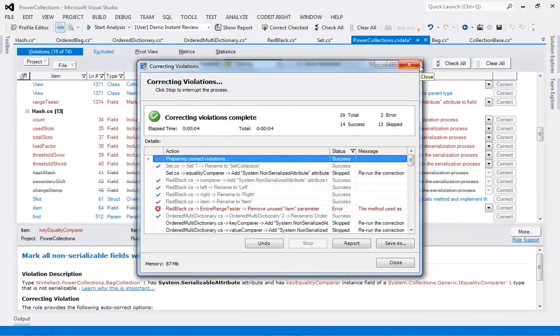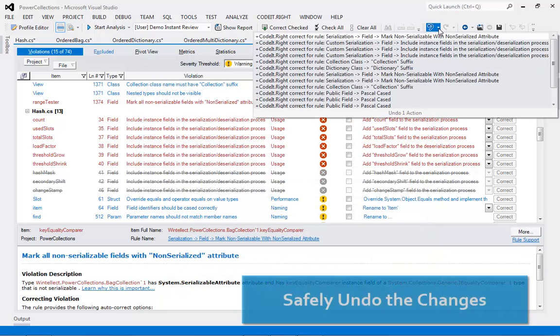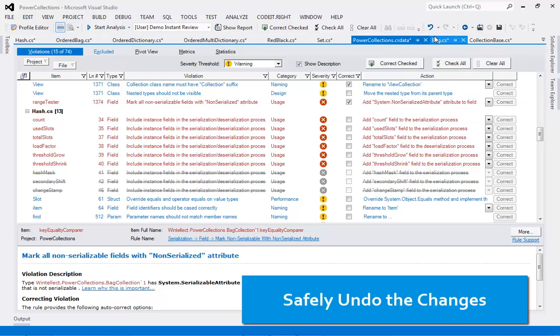Whether you've fixed individual or multiple violations, you can safely undo any of them, or all of them, if you change your mind.